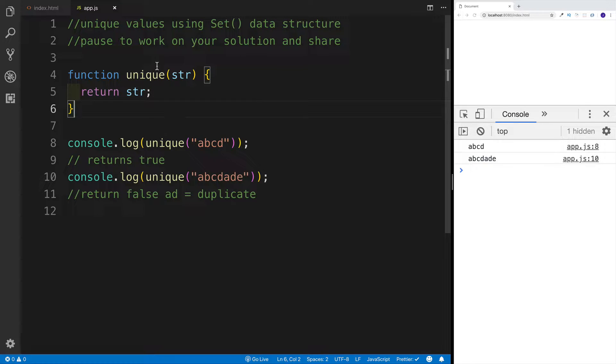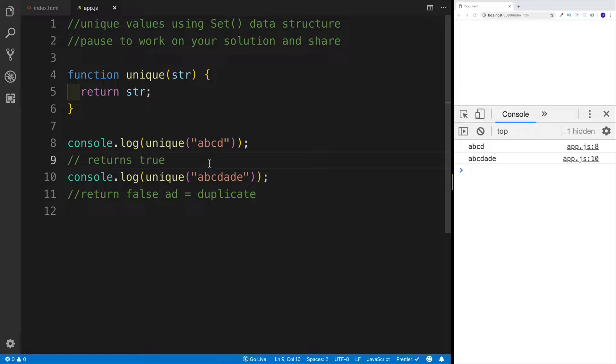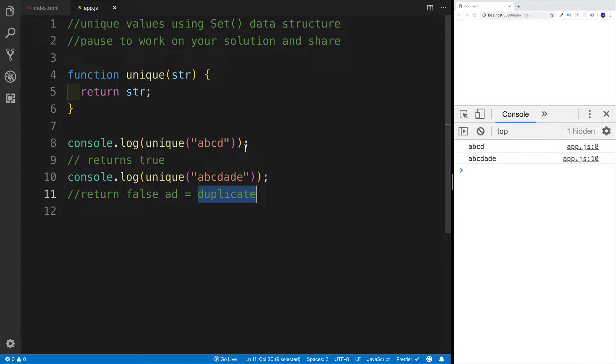So we had a function and then we passed in a string. If all the values were unique, then we return true. And if some values were duplicate, like in this case where we have A and D that are duplicate, then we're going to return false.